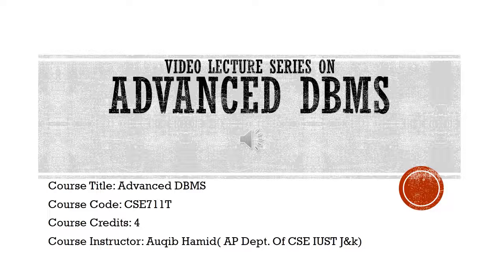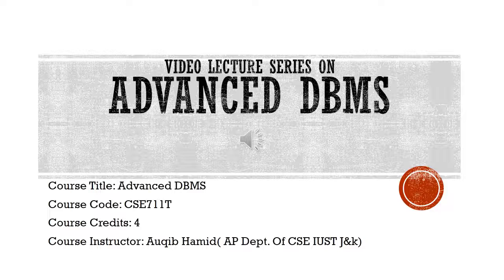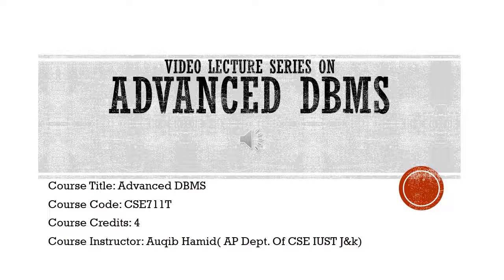Assalamu Alaikum. Hello and welcome to my video lecture series on Advanced Database Management System. This video lecture series has been designed to aid the seventh semester students of Department of Computer Science Engineering, IUST Avantipura, for their better understanding and revision purposes.